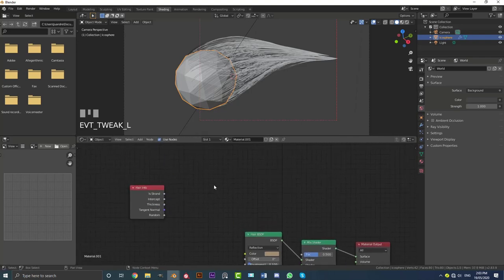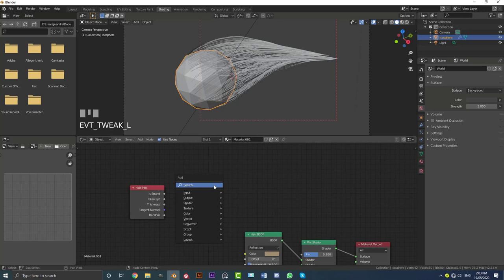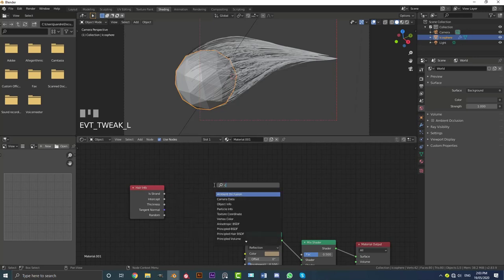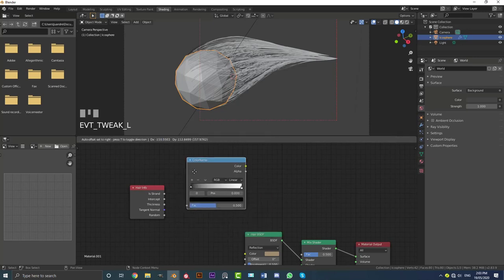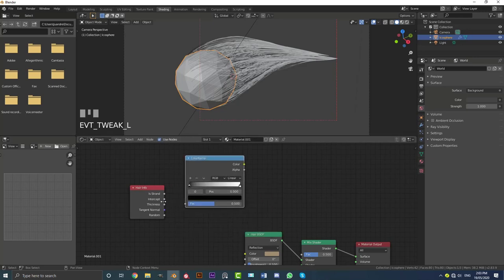So let's just go Shift A, search. And let's get a color ramp node. And let's just plug this intercept into here.